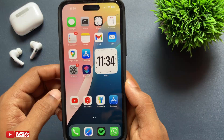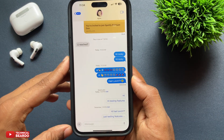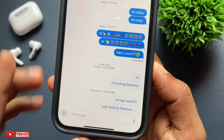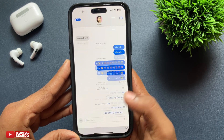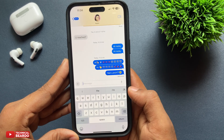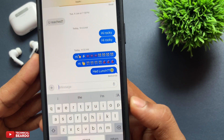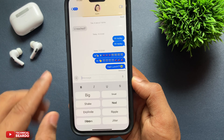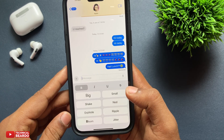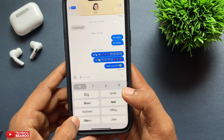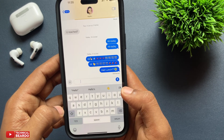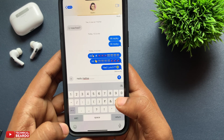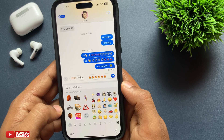First of all, open iMessage and open a chat. While typing, when the keyboard is open, look at the top right side of the keyboard — you will see one icon with an 'A'. Tap on that, and it will display samples of your text effects. Choose the effect as per your convenience and liking. Once you choose that, whatever you type will have that effect applied. Just choose the effect, type your message, and send it.